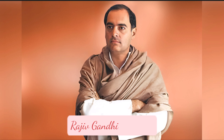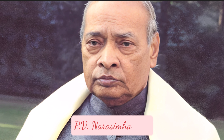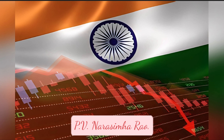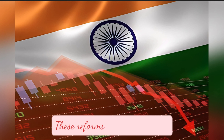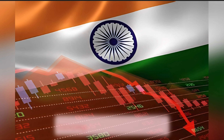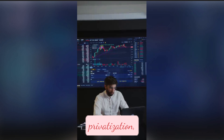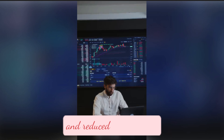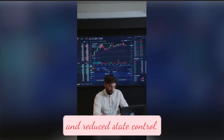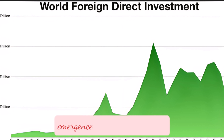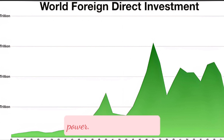The late 1980s and early 1990s brought significant changes to Indian history. Economic liberalization policies were implemented under the leadership of Prime Minister Rajiv Gandhi and later accelerated by Prime Minister P.V. Narasimha Rao. These reforms opened up India's economy to foreign investment, privatization, and reduced state control, setting the stage for India's emergence as a global economic power.